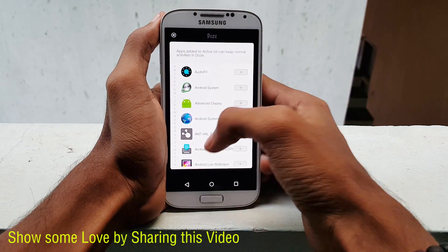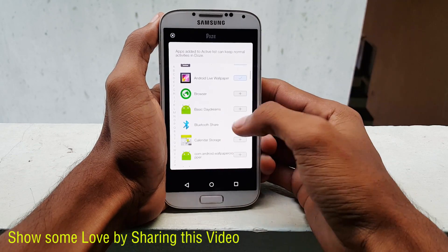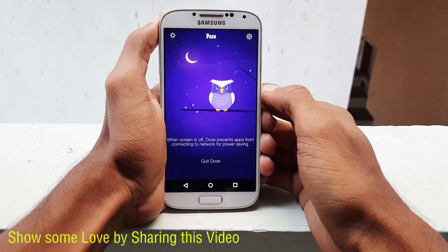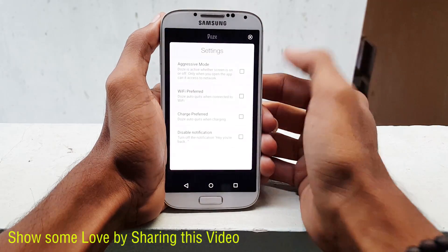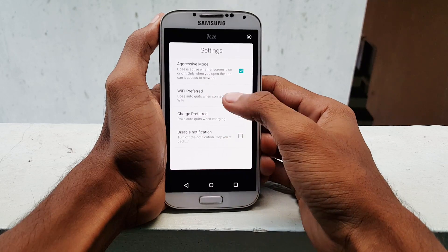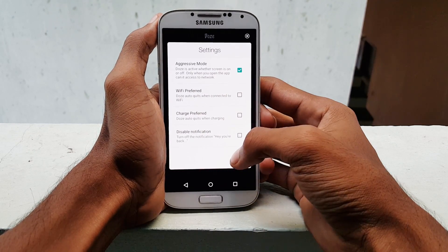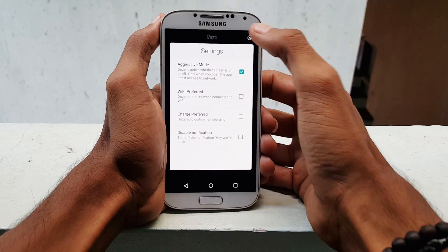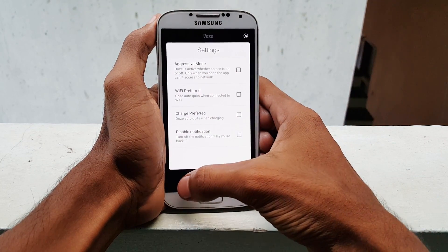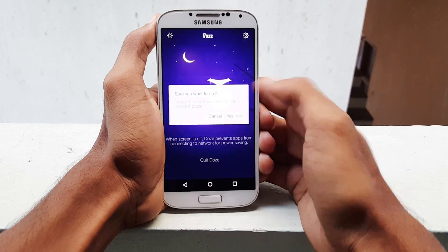If there are any crucial apps you don't want to be interrupted by Dose, the sun icon at the top left gives the option to add apps to the whitelist. On the right, you have settings to turn on aggressive mode. In this mode, Dose will become a firewall for all your apps round the clock and allow network activity only when they are opened — a feature you should use only when you are desperate for some extra battery life. There are some other nifty settings as well that can be configured here.